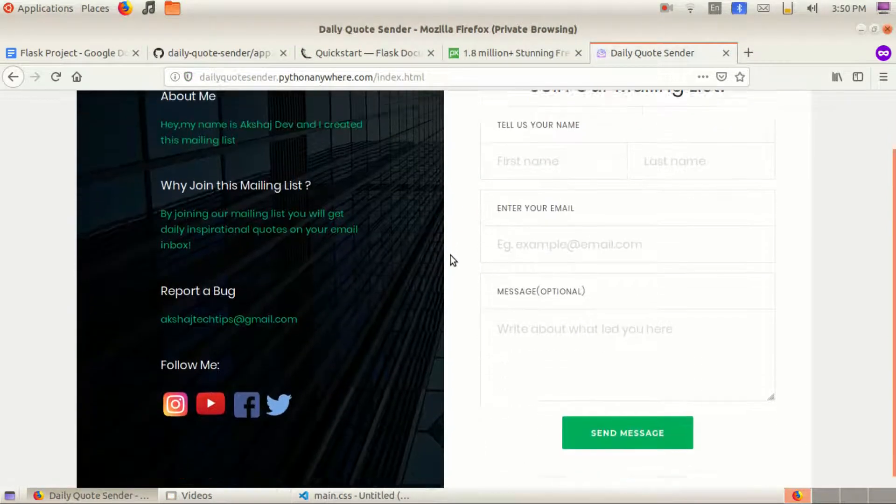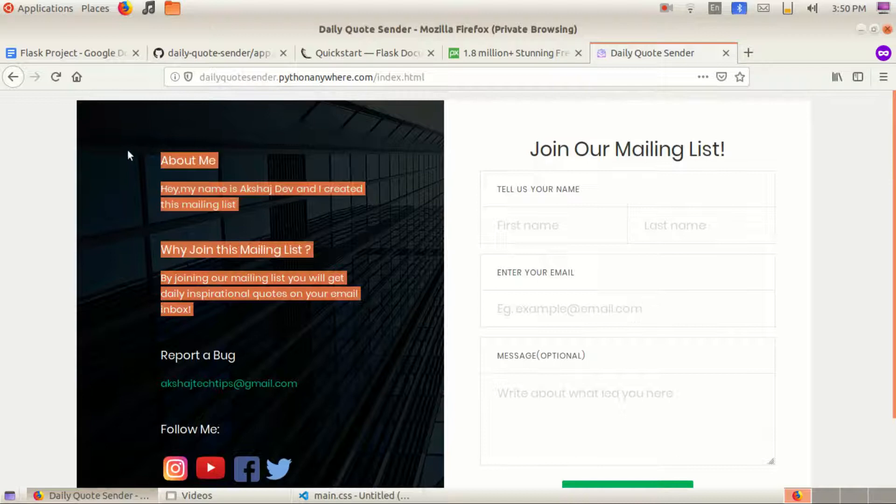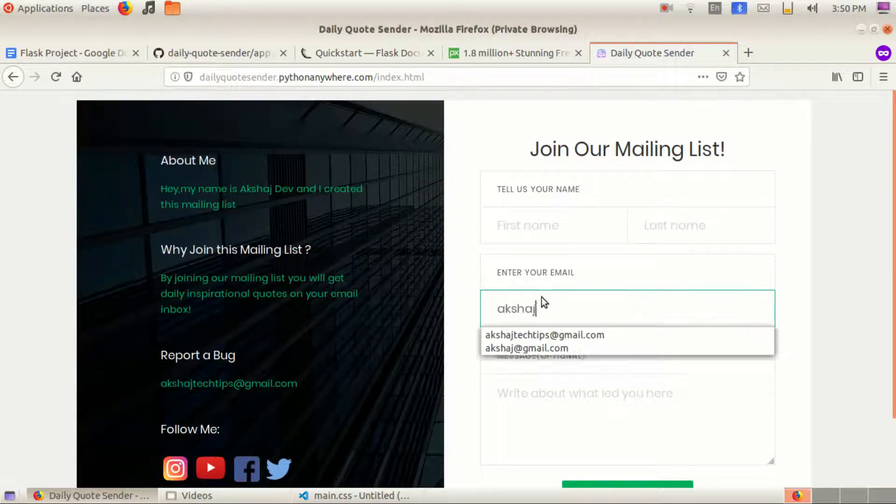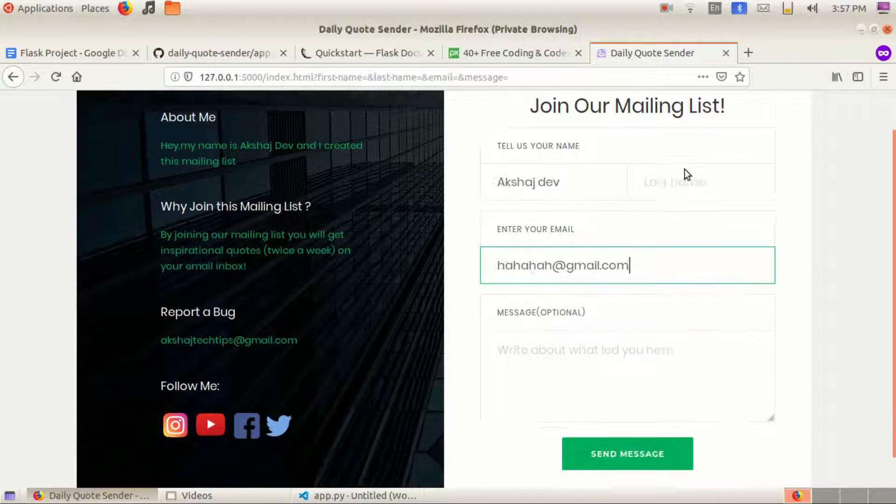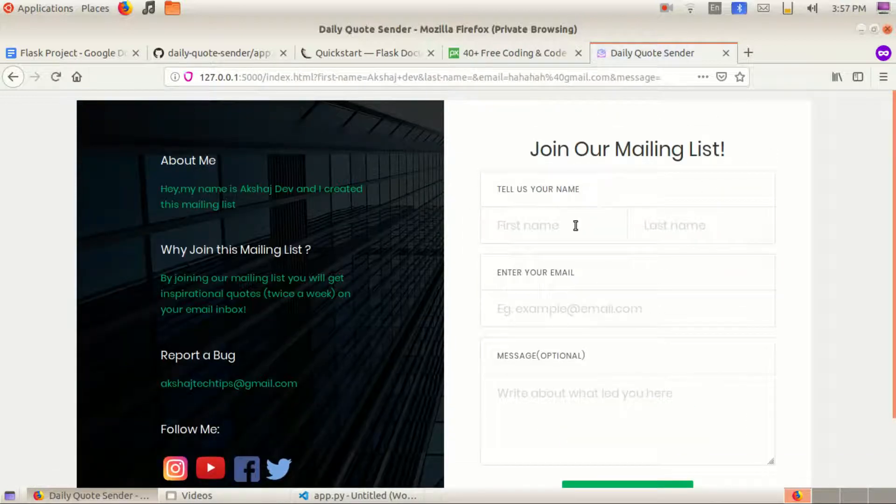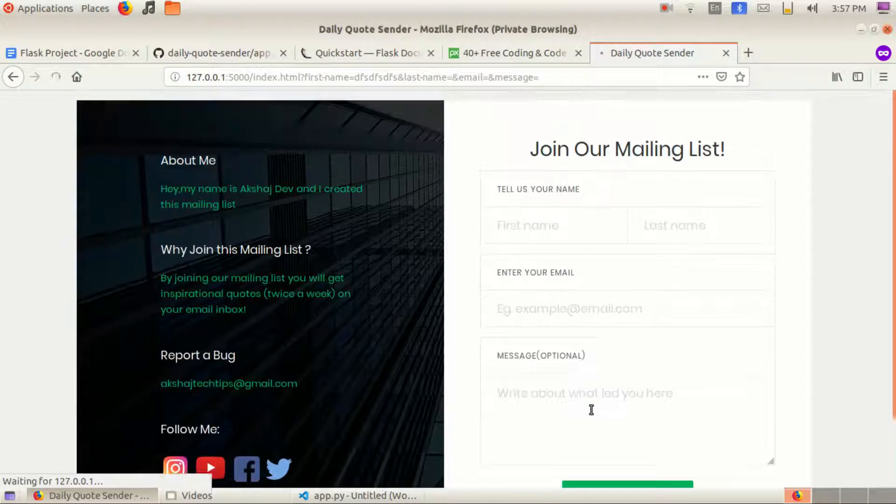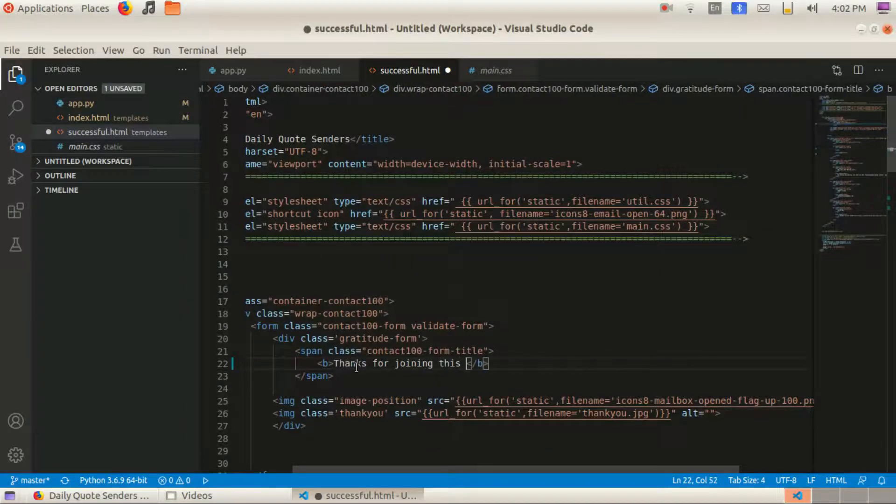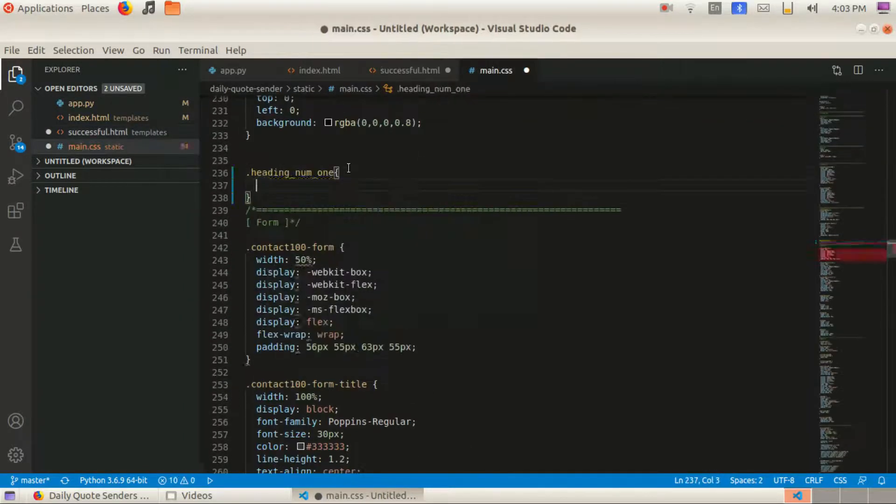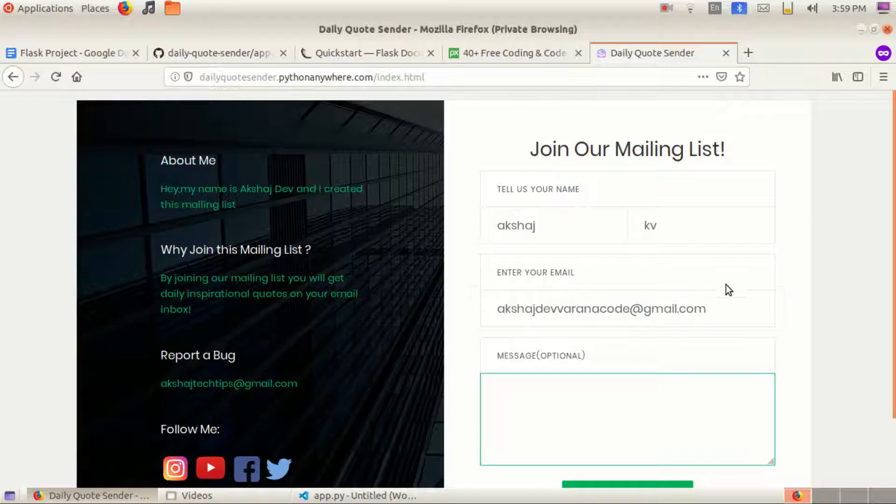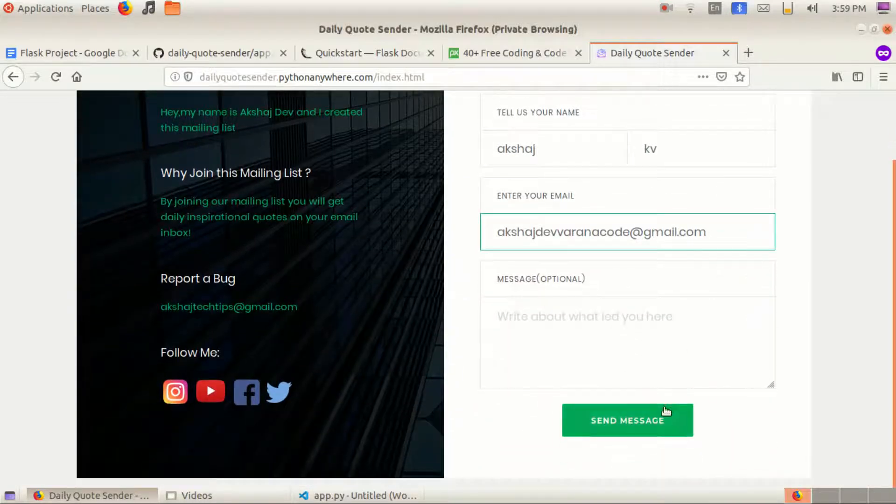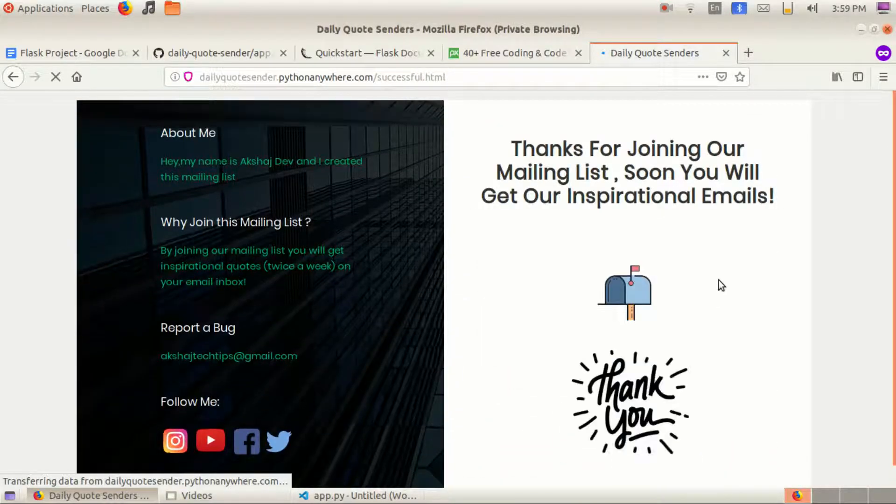So our index.html is ready. Next we need to make this contact form function like a contact form. I mean at this moment, when you click the submit button, it basically just refreshes the website. So I added a new HTML file called successful.html and after a few minutes of coding, you will be sent to successful.html if you click the submit button and the data will be written to a CSV file.